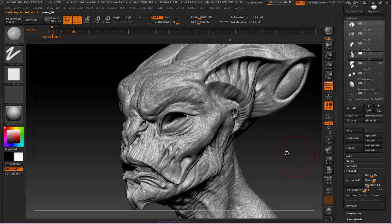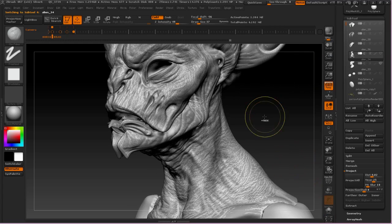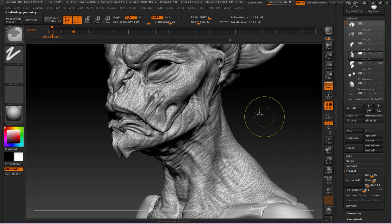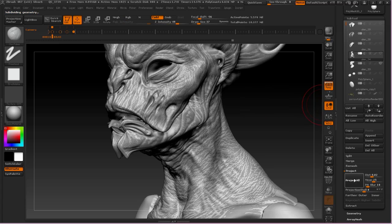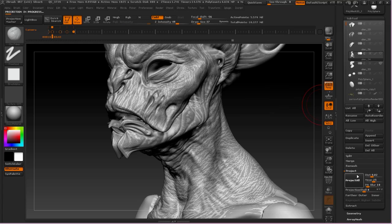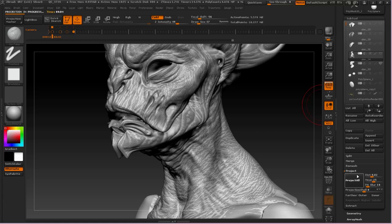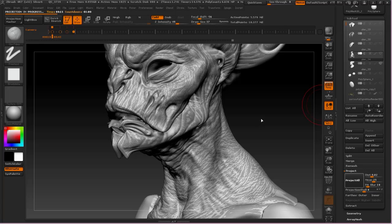So that's a really valuable tool that I use constantly whenever I DynaMesh. I would very rarely DynaMesh something that I didn't want to have multiple subdivision levels of. It's just the nature of sculpting in ZBrush I feel is most powerful when you can use the strength of having multiple subdivision levels. So I will often use this process to bounce back down into something that has multiple subdivisions.